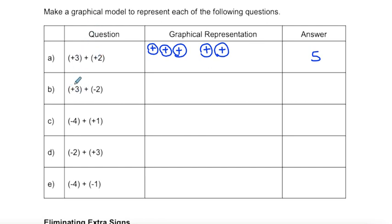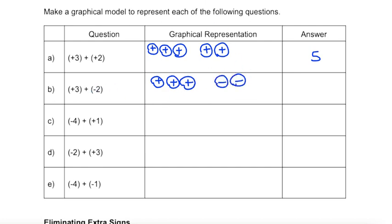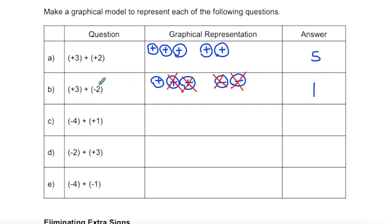Part B, we're starting with three positives and two negatives. I can cancel out two sets of positive and negative integers, so I'm just left with positive one, or one. Again, three subtract two isn't new — we're just expressing this in a different format.